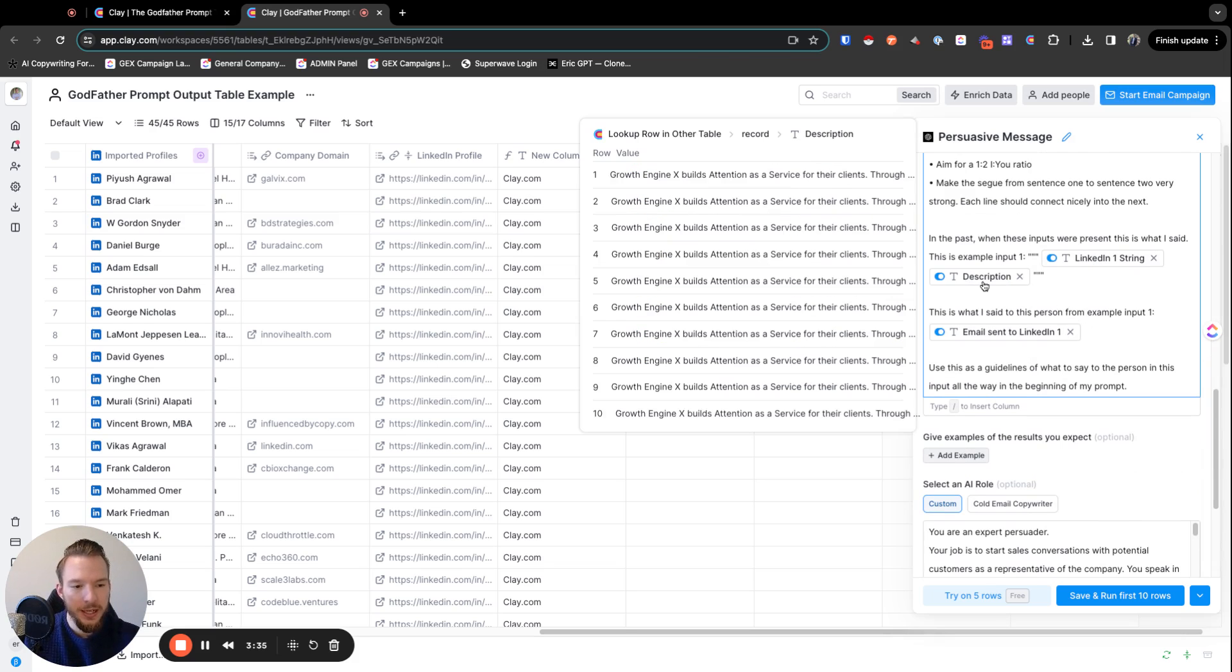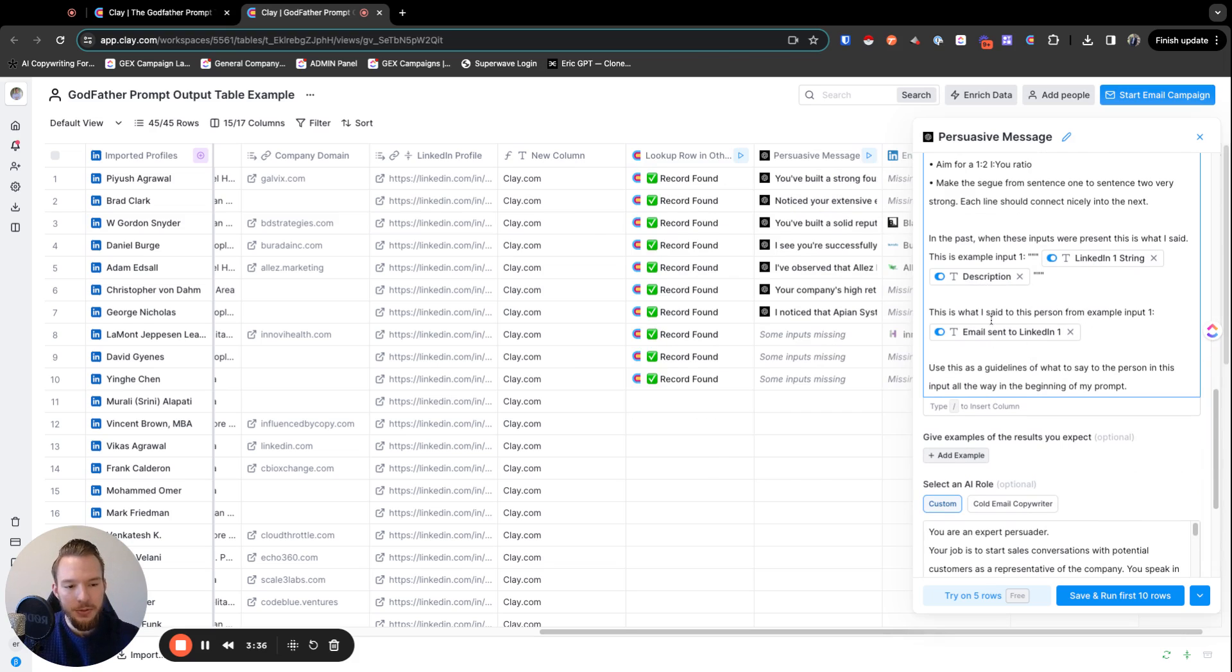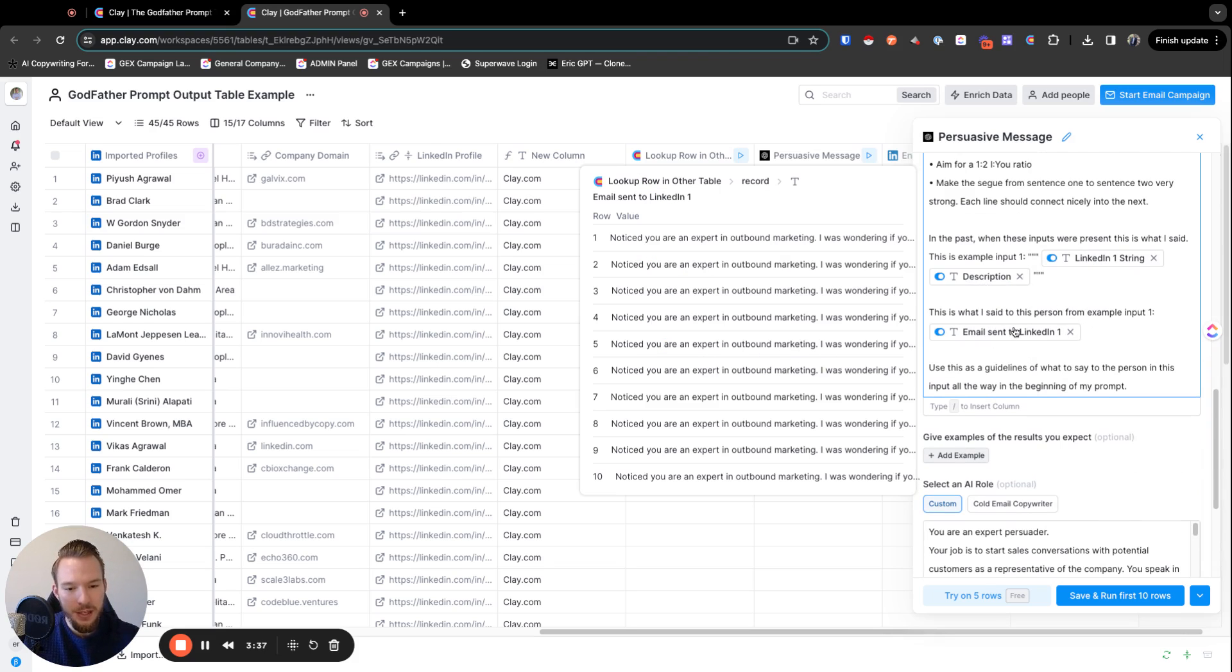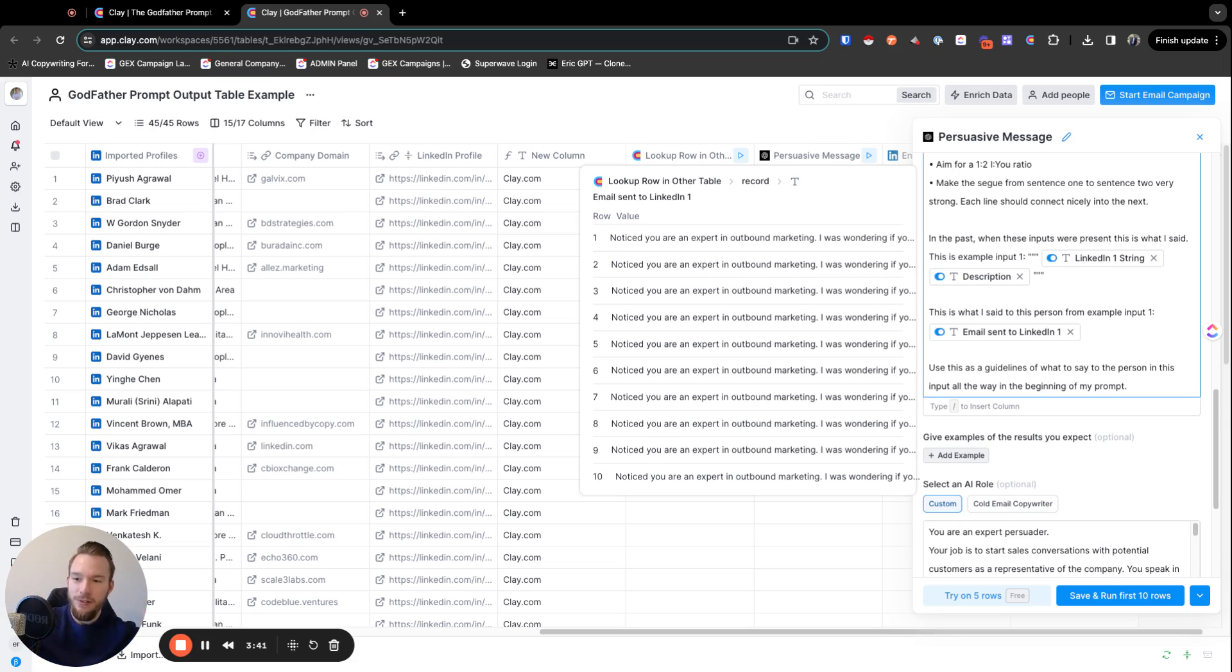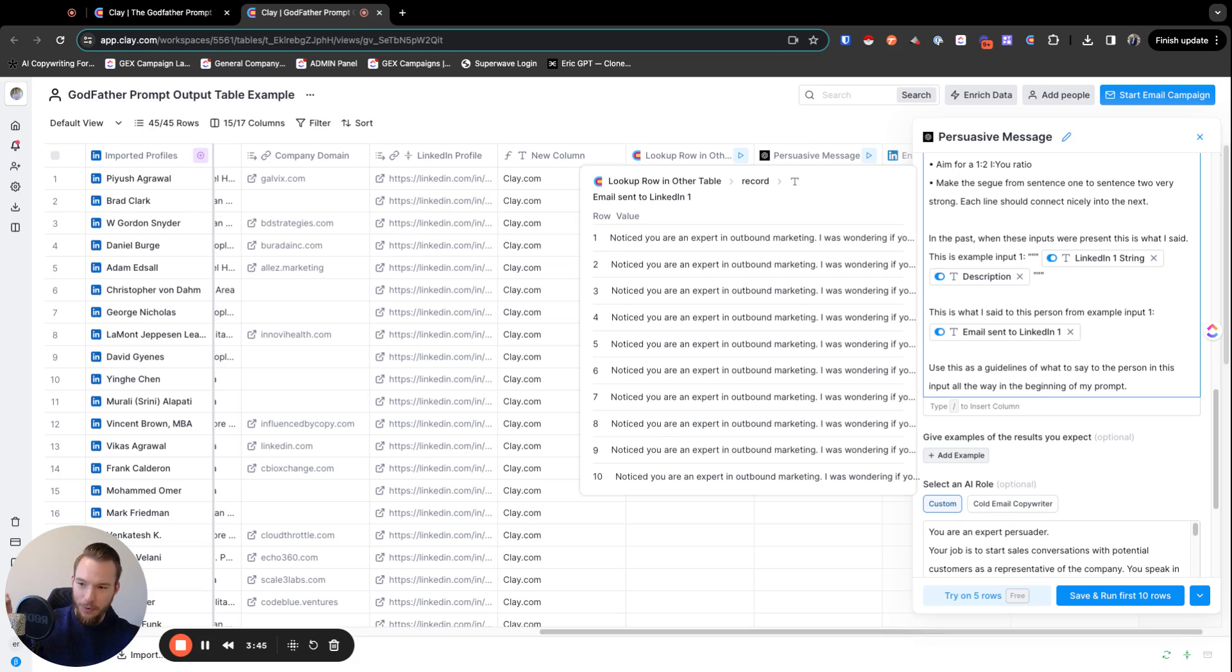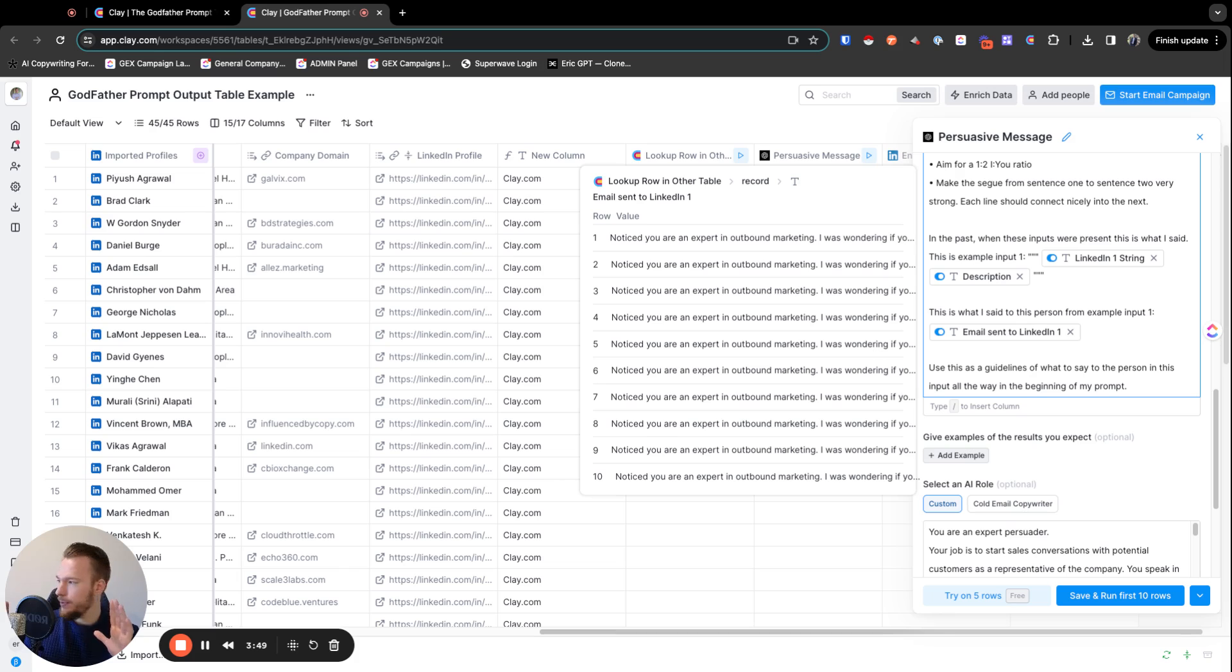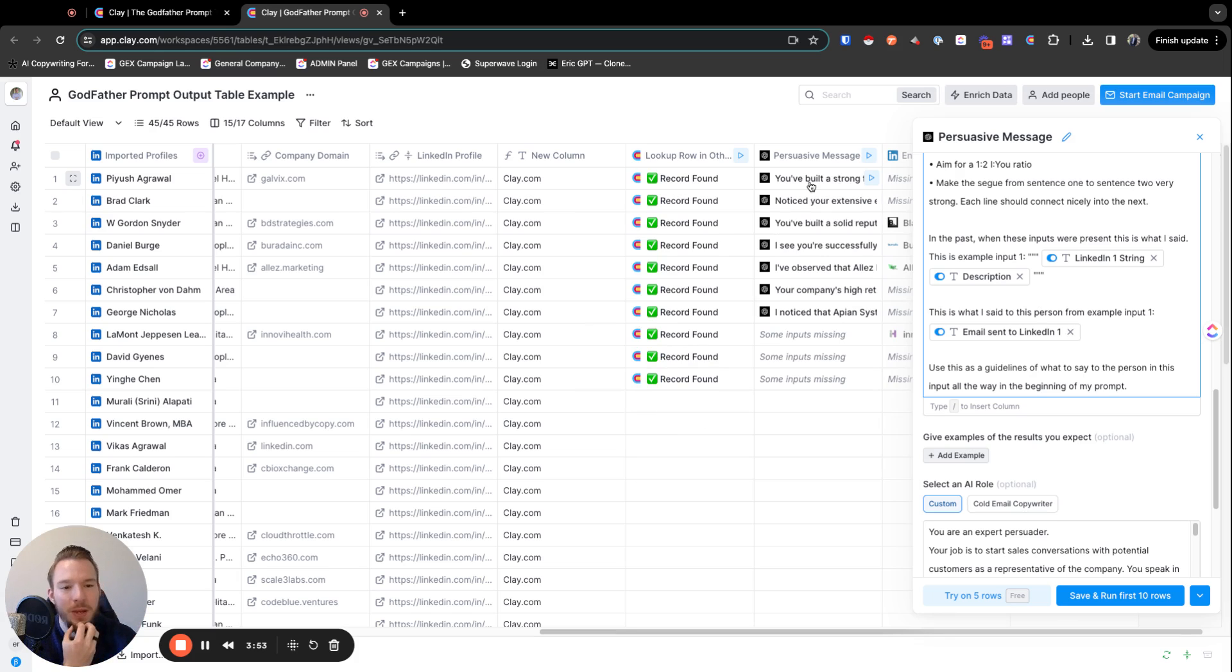And so then we have the LinkedIn string and we have the company description. And then we have the email that we would send to them, which now this is a preview because it has taken so long to get to this point. I would say that now I just have to increase the quality of the inputs at this point, because I was just writing things to just get things written.